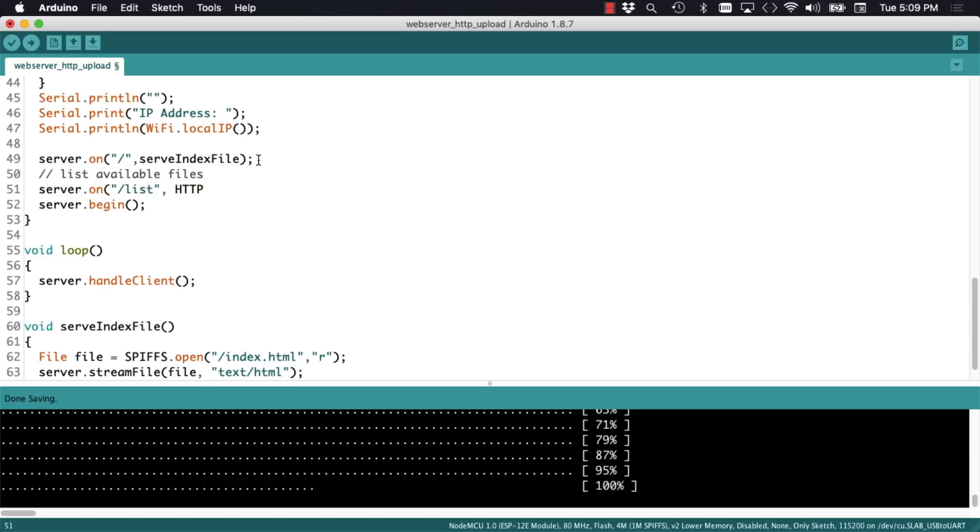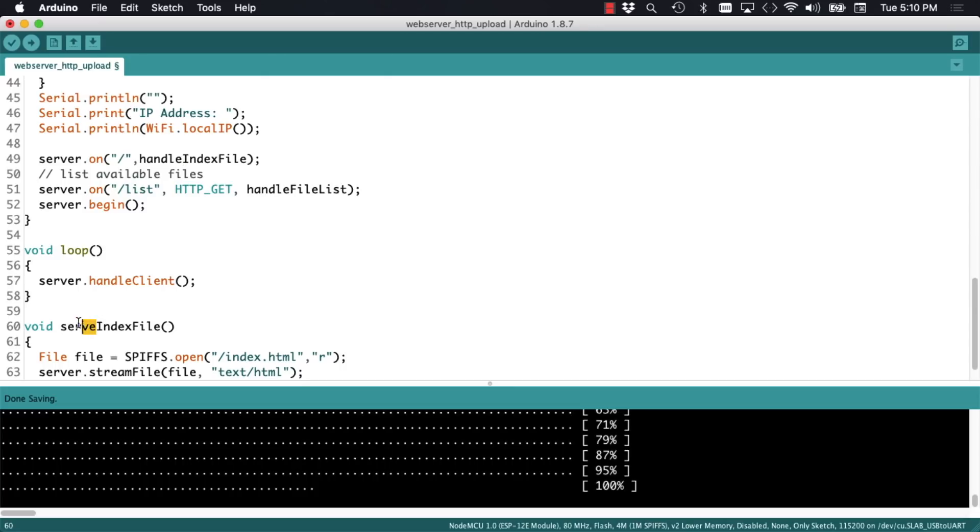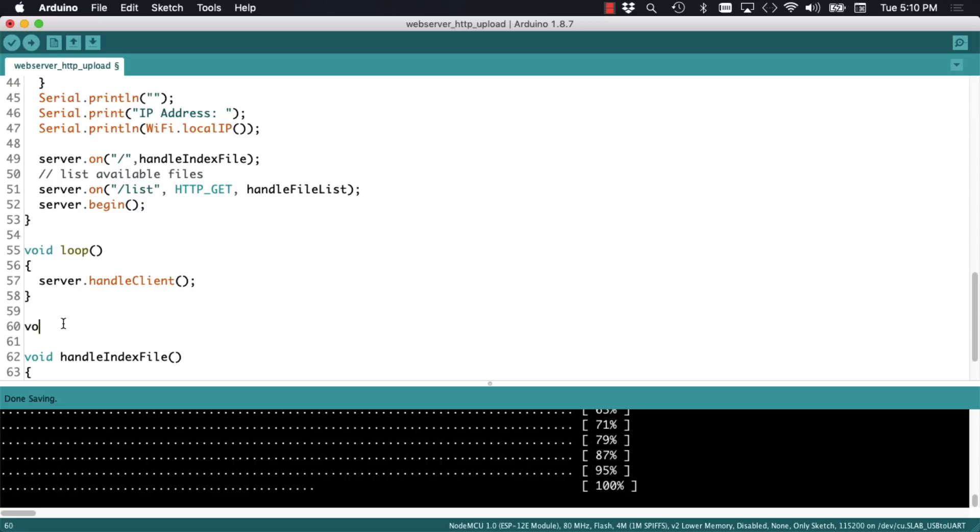The access route will be list. When it's accessed it'll call a function named handleFileList. For consistency I'll rename the function that's called when the top root path is accessed. Then proceed to define the handleFileList function.